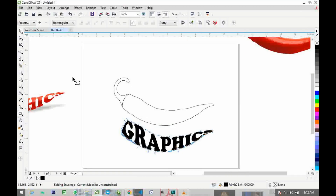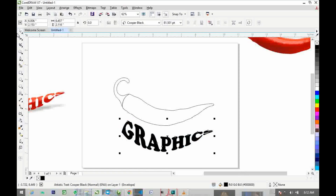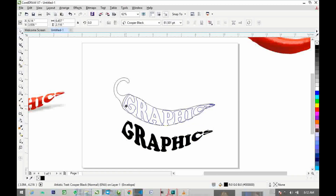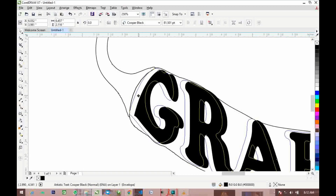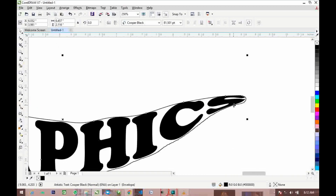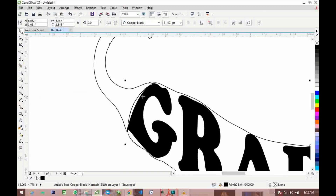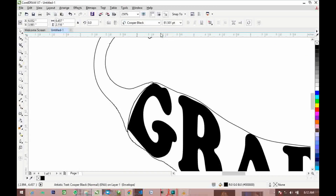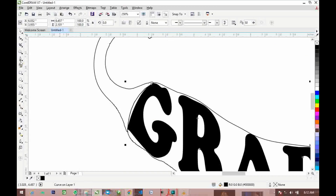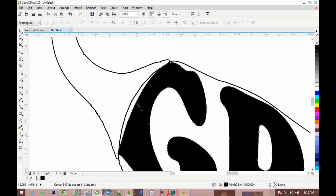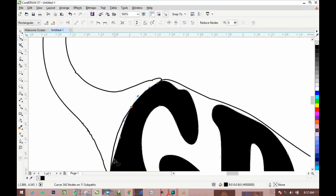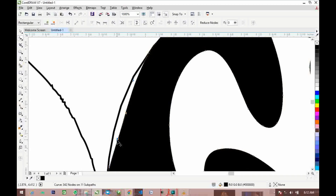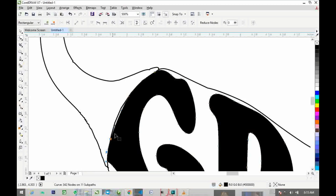Now use the Pick tool and bring the text up here, positioning it properly over the shape. Right-click on it and click 'Convert to Curves.' Then switch to the Shape tool. Click the node at the corner — click 'Make Node Asymmetric' so it won't change when resizing. Bring this node up here.